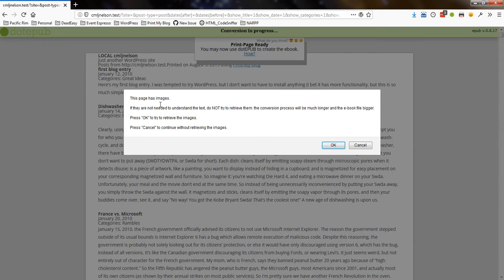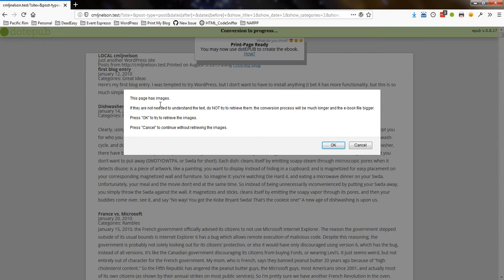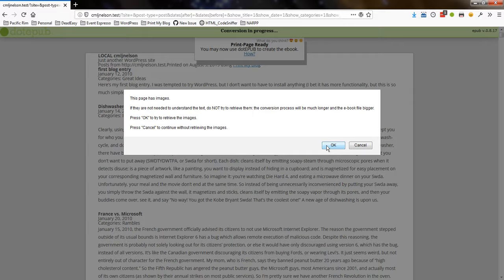And it will start creating an ePub. It says this page has images. If you do not need the images, do not try to retrieve them. The conversion process will be much longer and the eBook file will be bigger. That's true. Press OK to retrieve the images. I'm going to try.